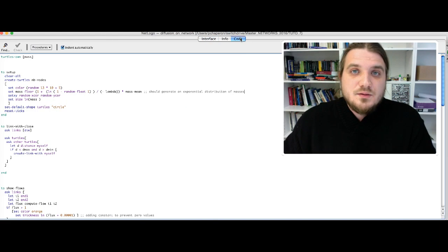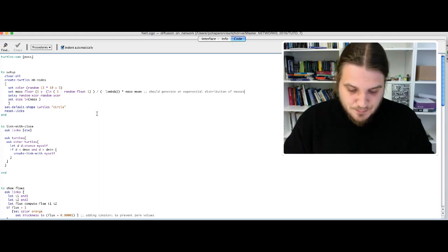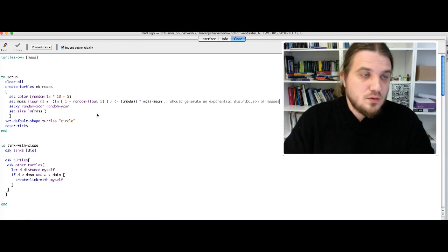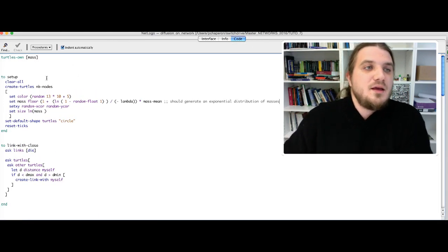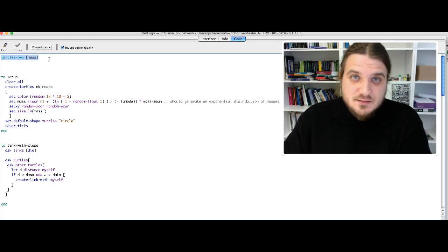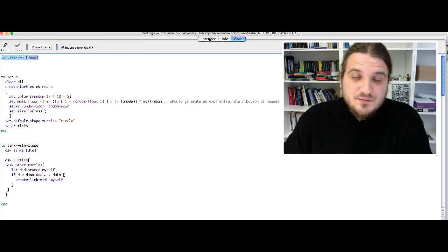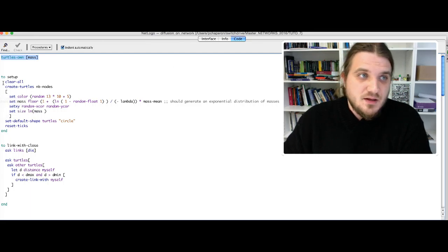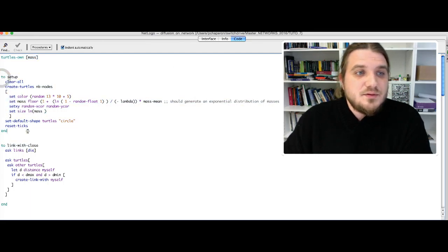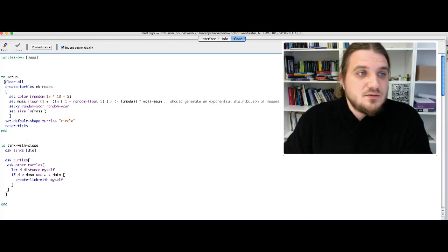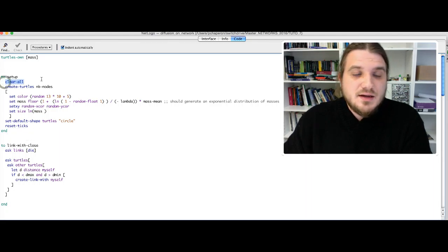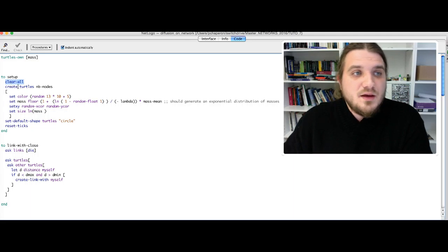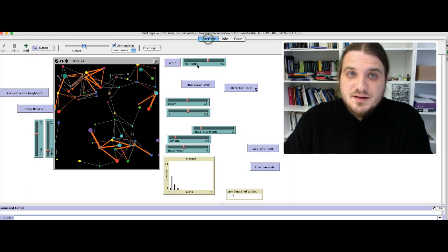We start with the declaration of the variable mass because it's an attribute of every turtle in the model, and this is the setup function. You start by clearing all the world of NetLogo and you create a number of turtles defined by this slider, nbNode.